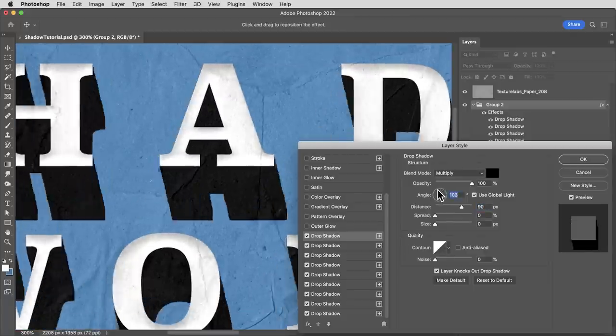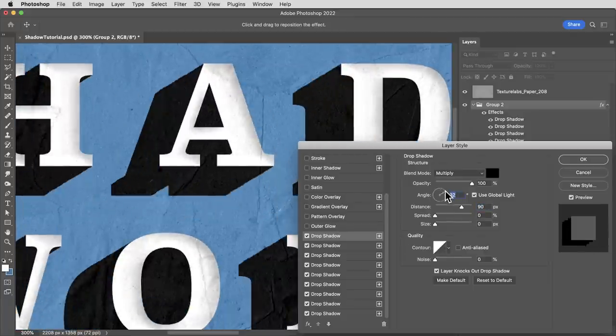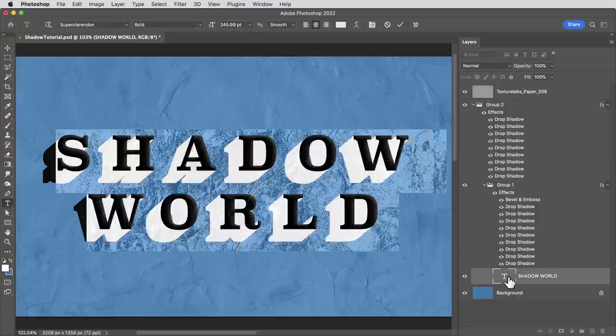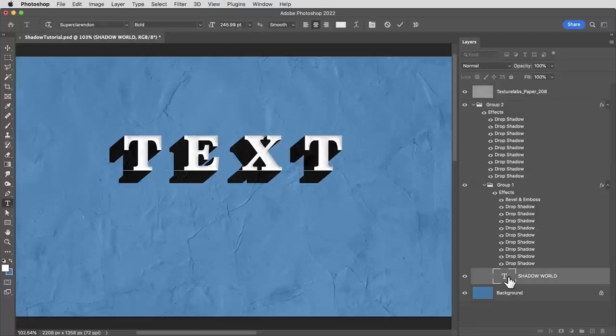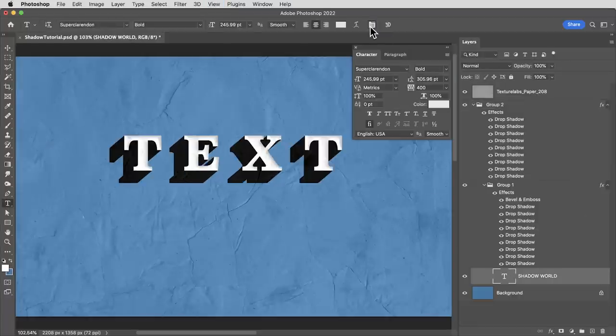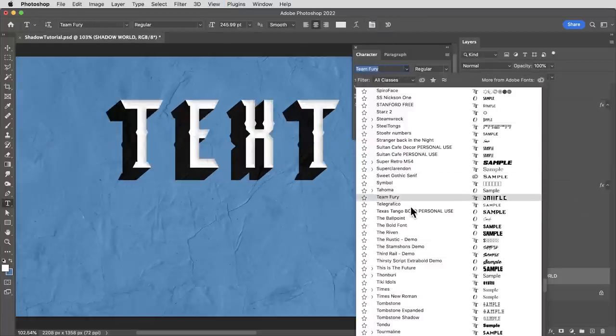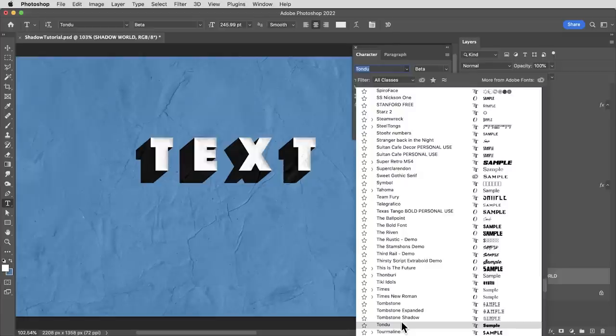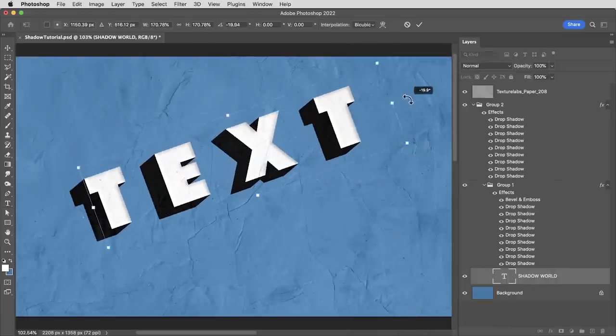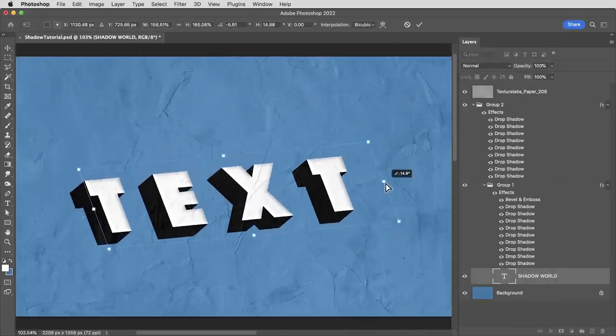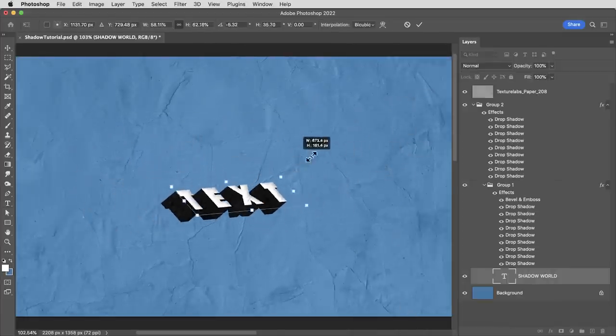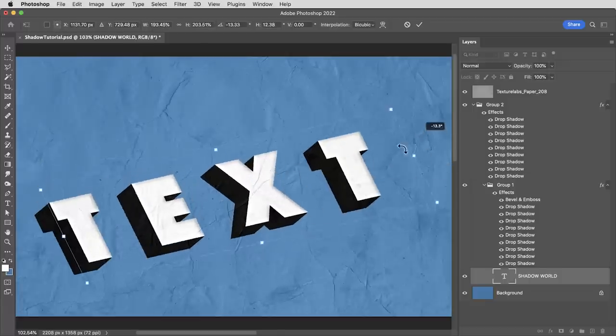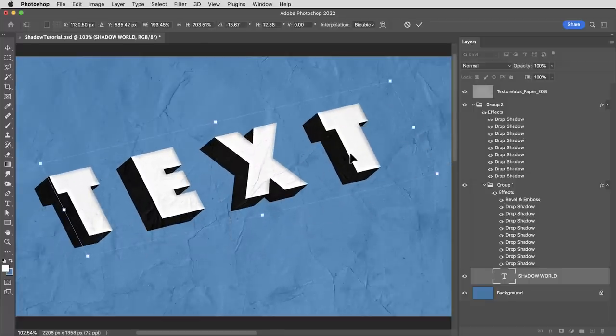Not only can I change the angle of the shadow, but this is still a live text layer down here. So we can experiment with different fonts, see how they look with a cast shadow. This layer can be scaled or skewed, rotated. In fact, rotating it and skewing it, you could even use this technique to suggest an extruded shape.